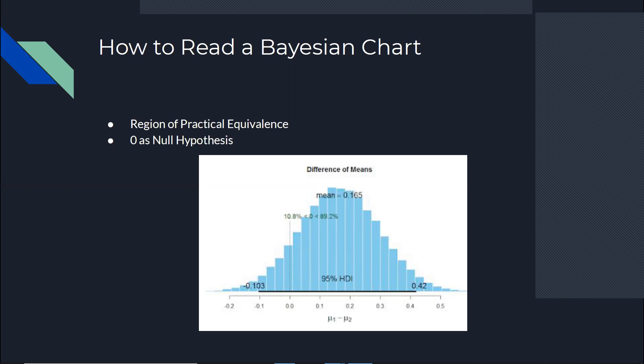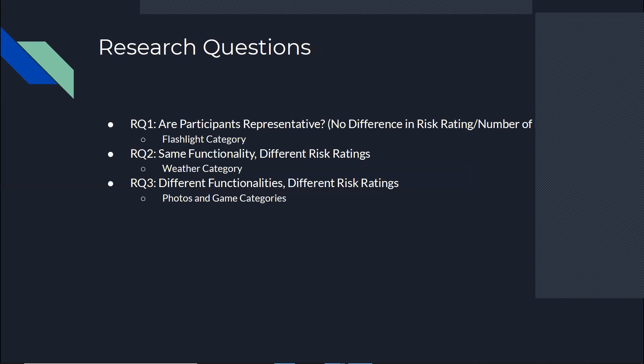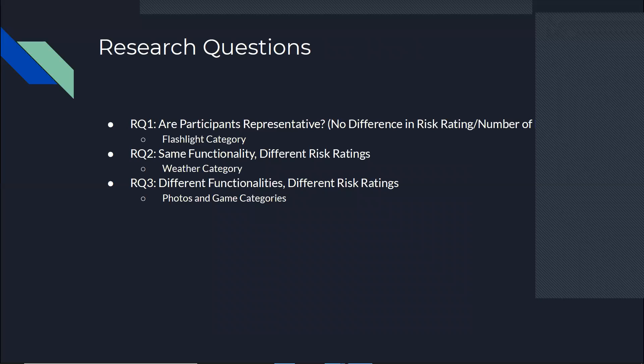So before I get to our results, our actual results, I wanted to talk about our research questions that we had and why we chose those four categories. First, we chose flashlight category because the apps that would show in the results of our experiment, all of them had the same perfect security rating. It meant that we wanted to see if our participants are representative of the actual market, because if all of the ratings are the same, basically ratings are not changing people's opinions, right? So if all of them are the same, we want to see that the distributions are kind of the same between our experiment and the Android marketplace.